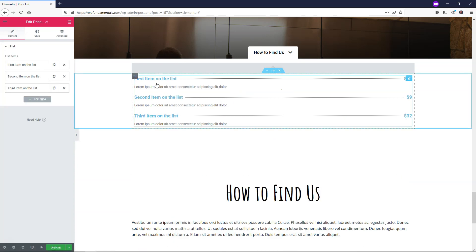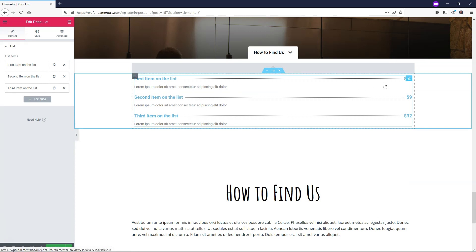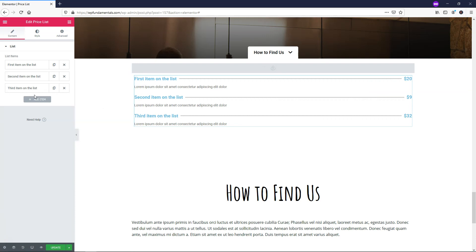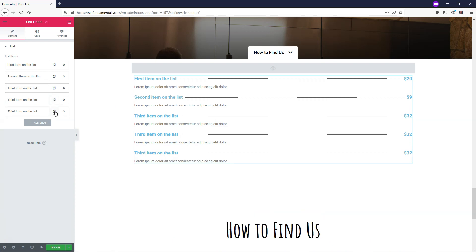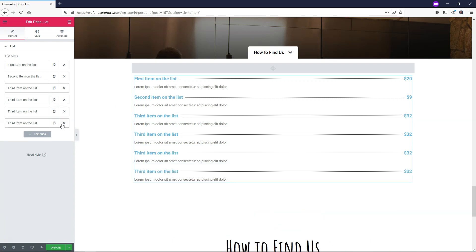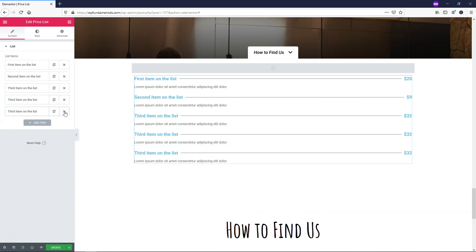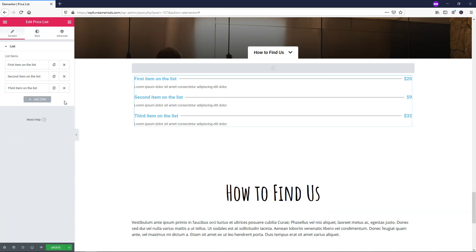Right here we have our price list with prices on the right side. So these are the item titles, the description of the item, and then the prices. It's pretty bland right here. I also just wanted to show you that you can duplicate these if you want to have more just by clicking that, and you can delete them right here by clicking the X on the left side.